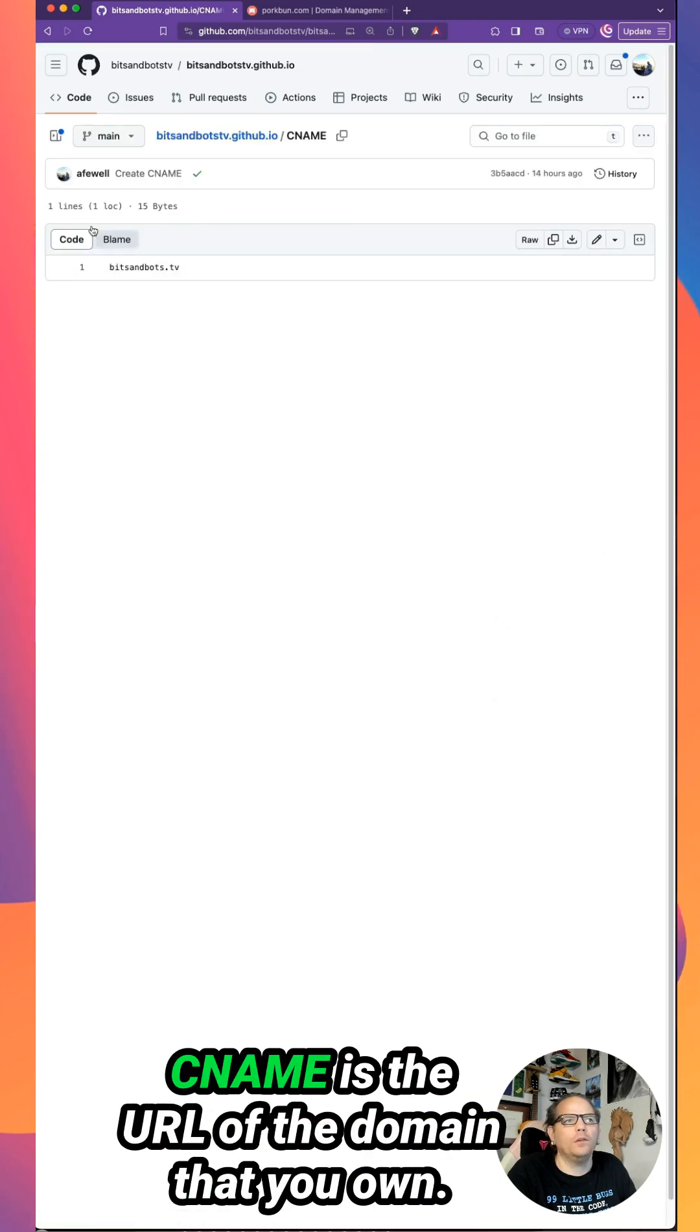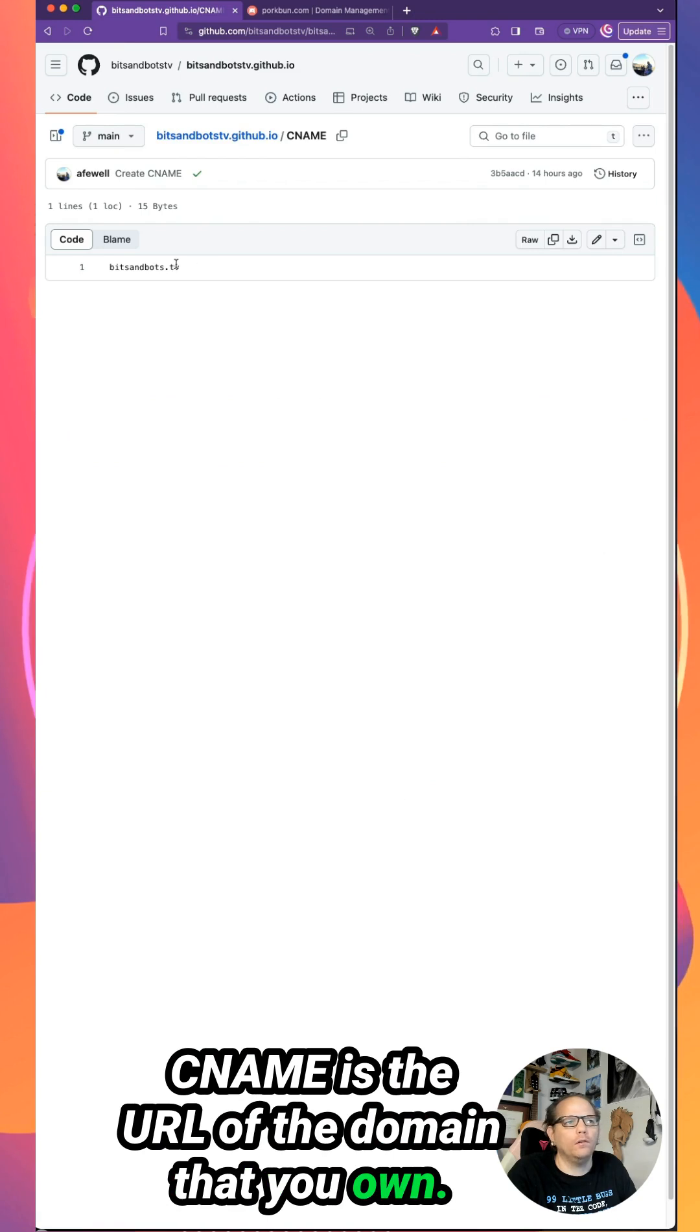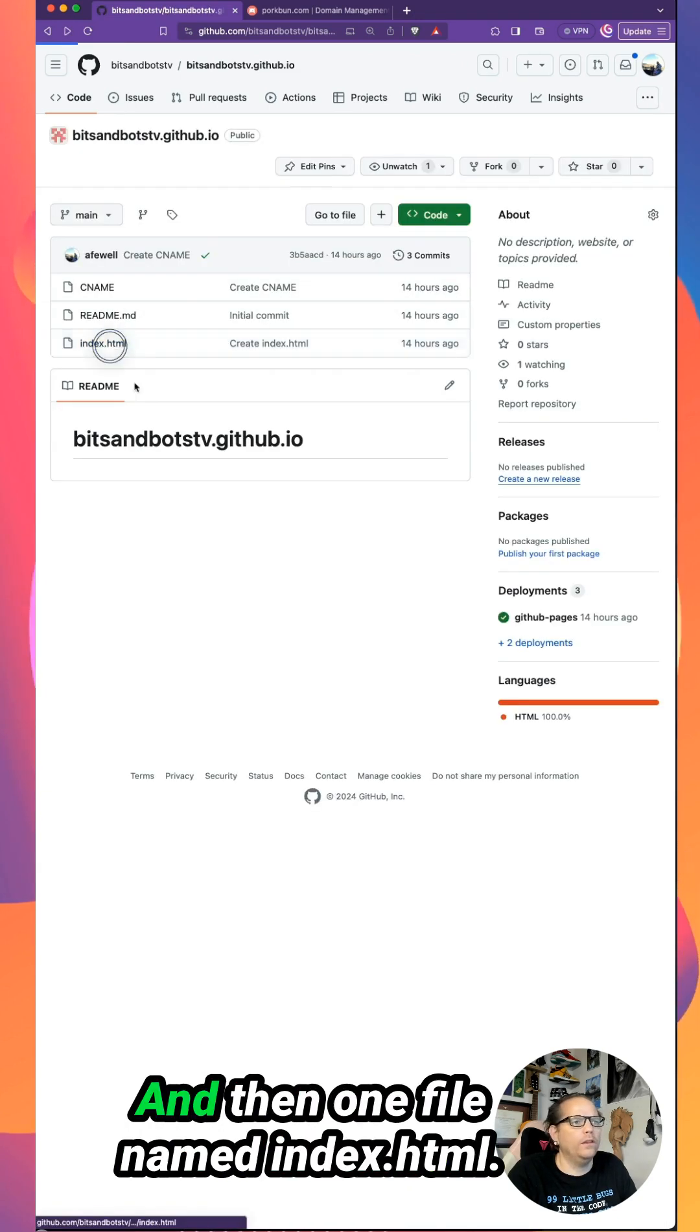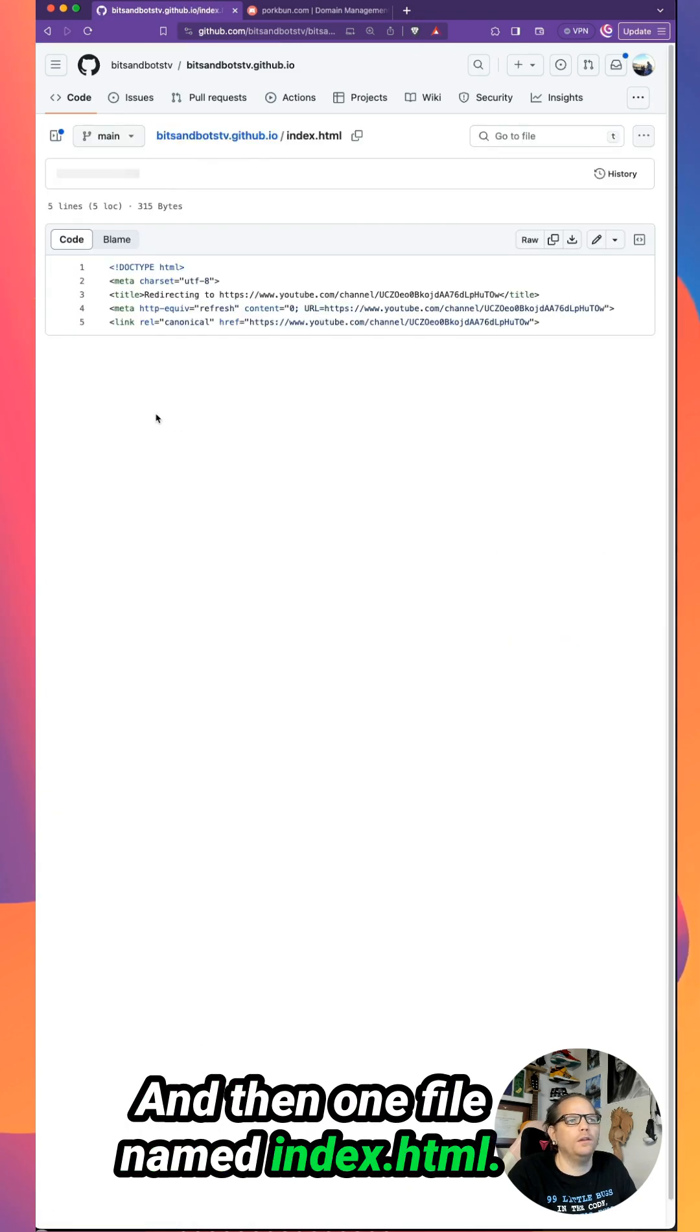The only thing you need in your CNAME is the URL of the domain that you own. The README is not important, and then one file named index.html.